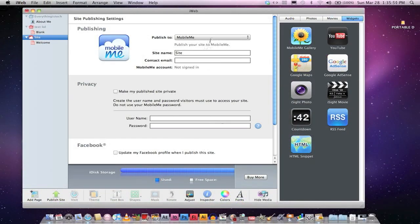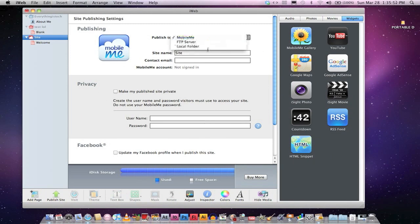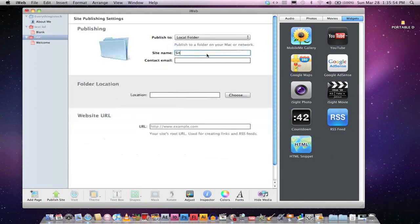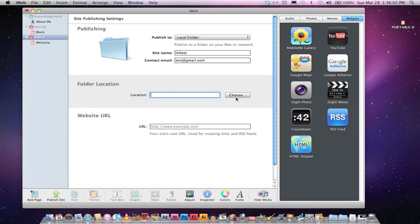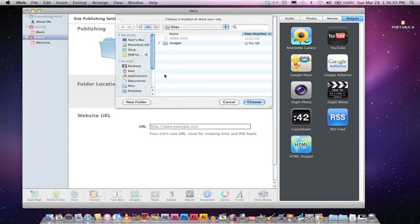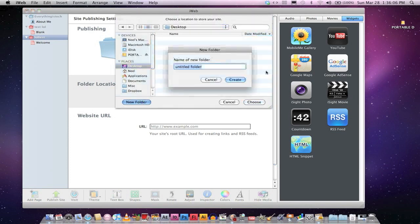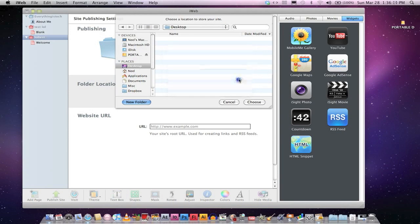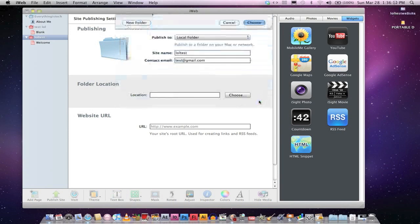Publish to Local Folder. Site Name. LOL Test. Contact Email. This should be your email. Location. It should be Desktop. New Folder. LOL Test. Website. Okay, great. Choose, choose as your location.